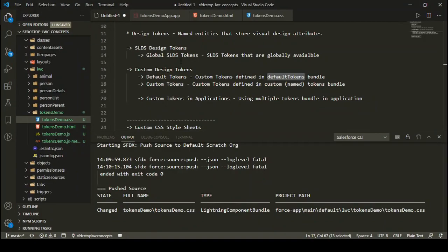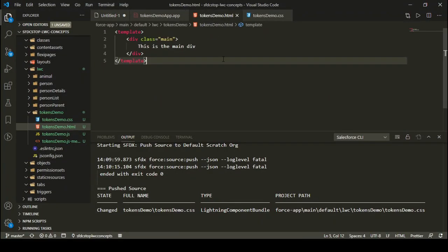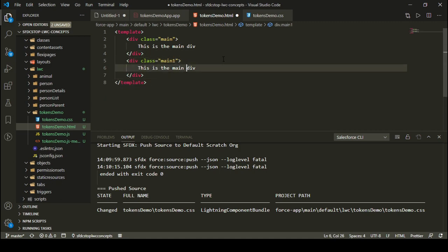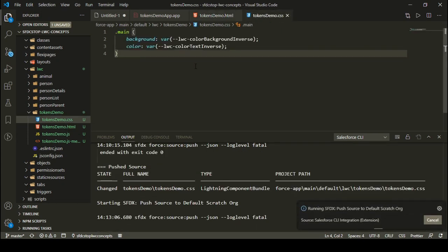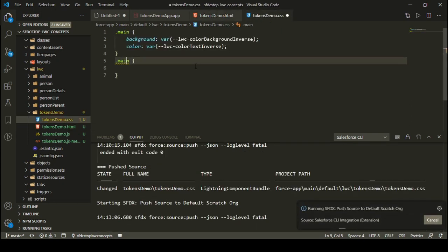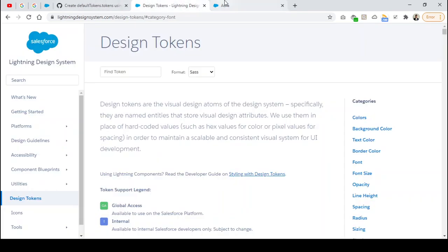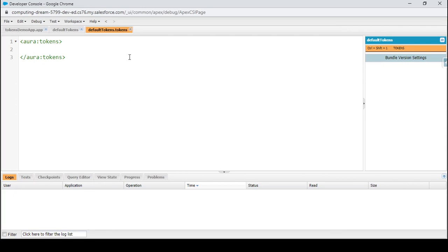Let's define another div below the first one with a class name 'main-one', and inside this main-one property I'm going to use custom tokens. Moving back to the design tokens bundle, I can specify tokens using the aura:token tag. I'm specifying a token with the name 'myTextColor' and the value 'yellow'. I can also specify another aura:token for background color with the name 'myBackgroundColor' and the value 'black'. You can also specify hex codes — for example, #000 for black.